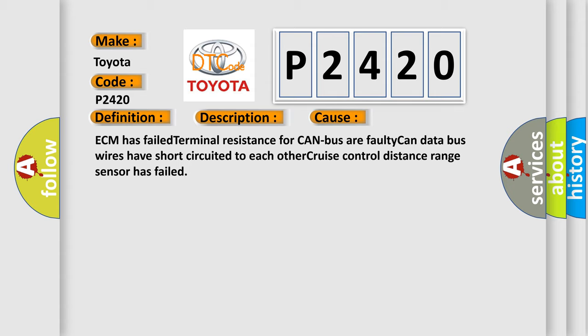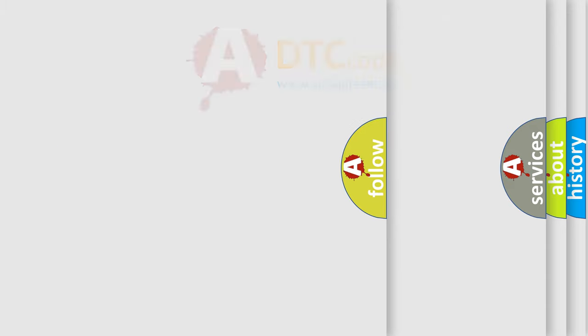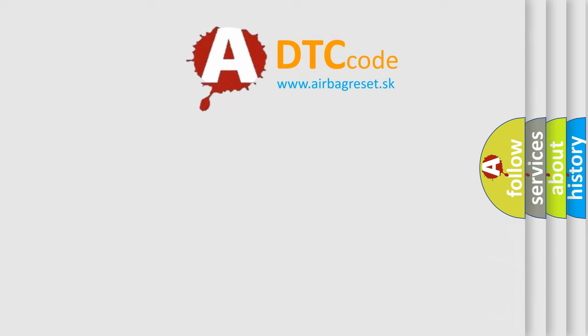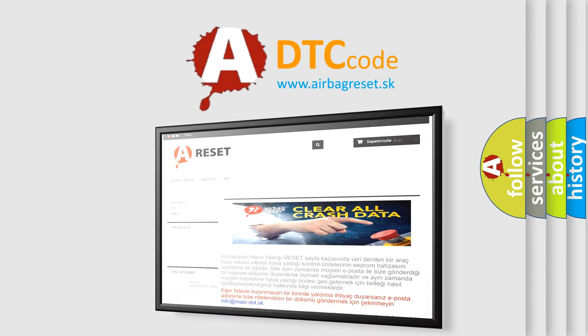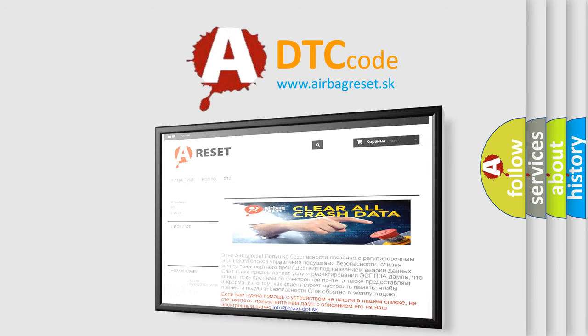The Airbag Reset website aims to provide information in 52 languages. Thank you for your attention and stay tuned for the next video.